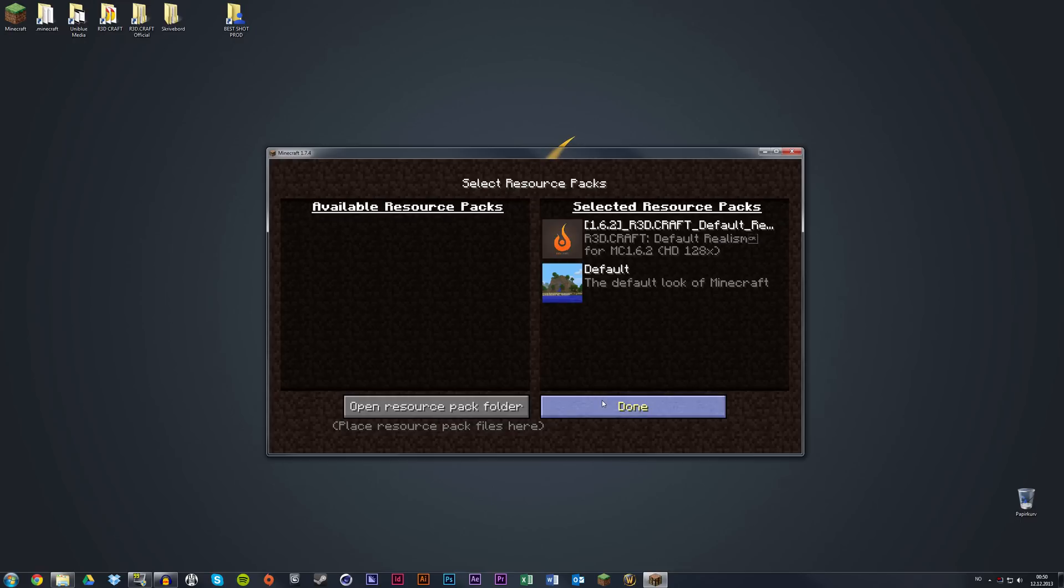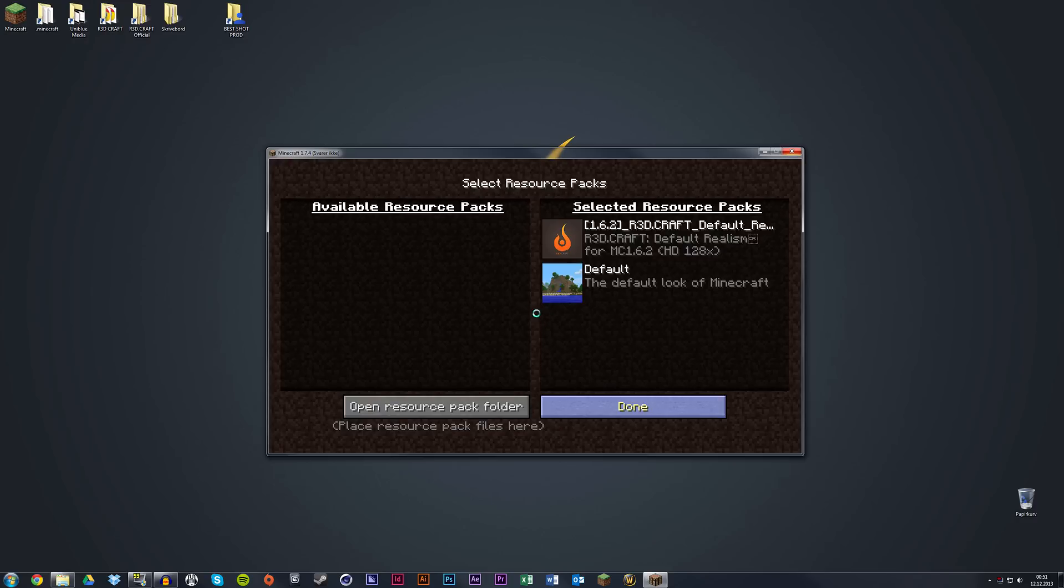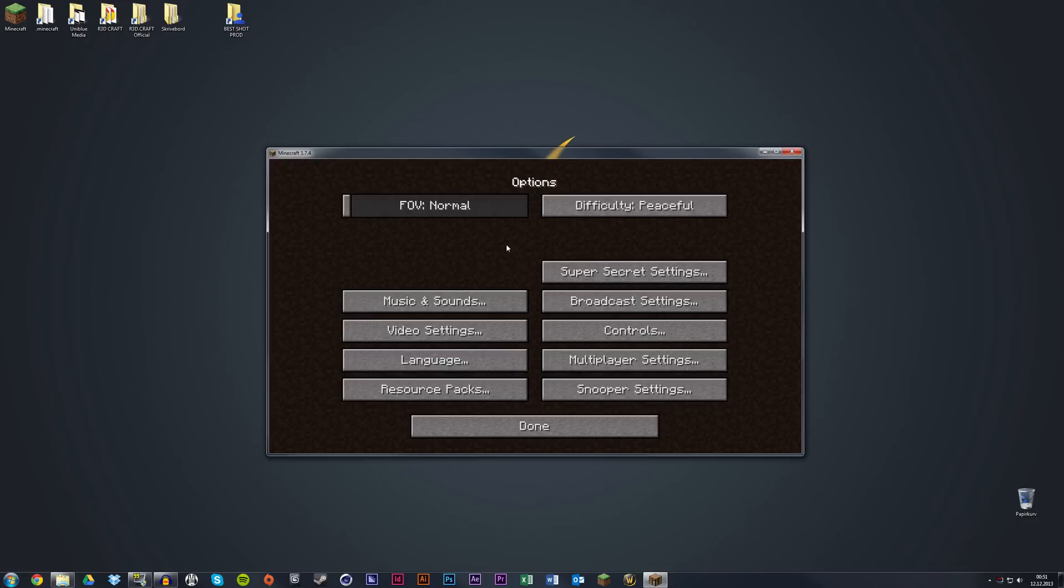Now just click Done. It will take some time to load depending on your computer system. Sometimes it takes a while, but it should complete soon. There we are.